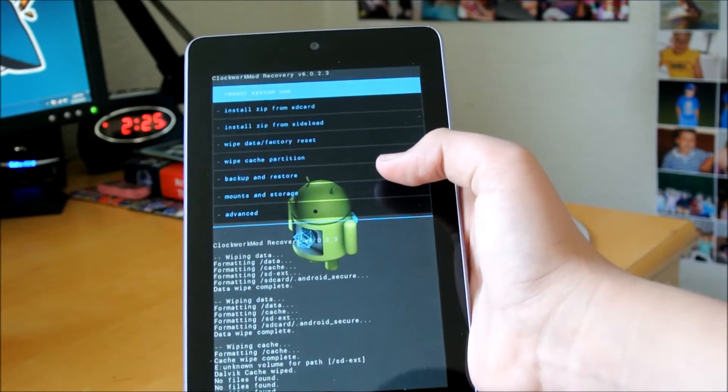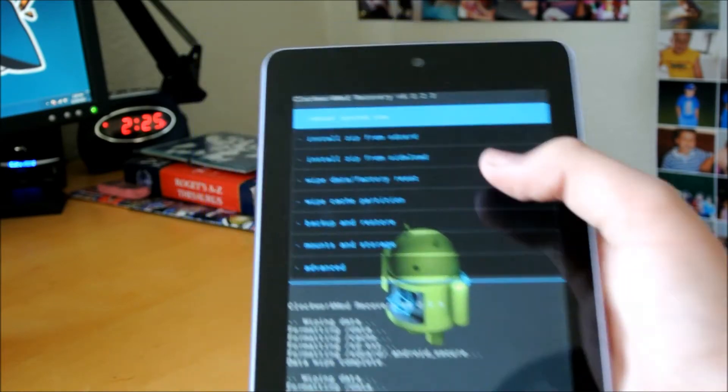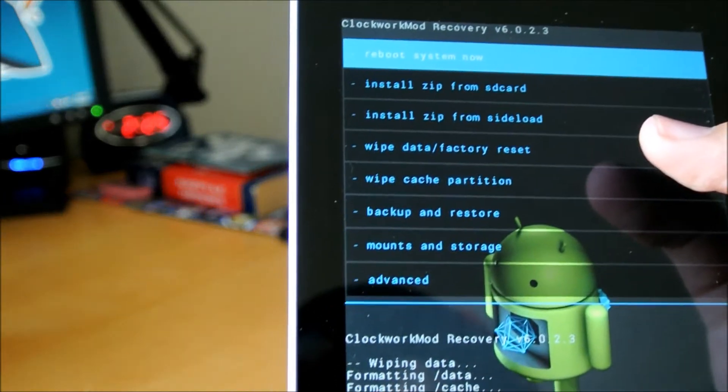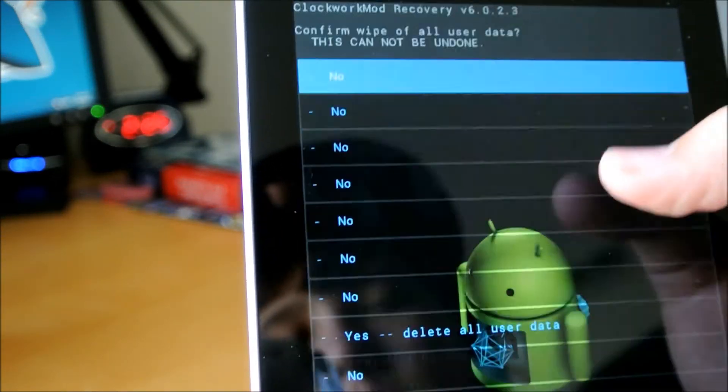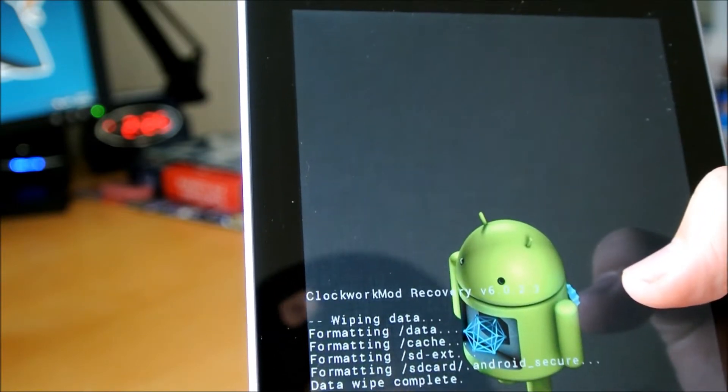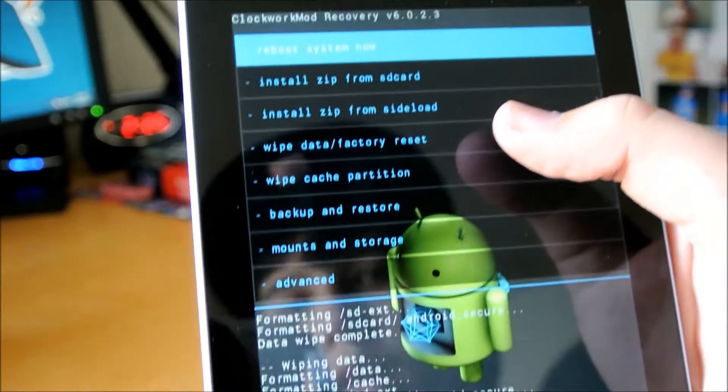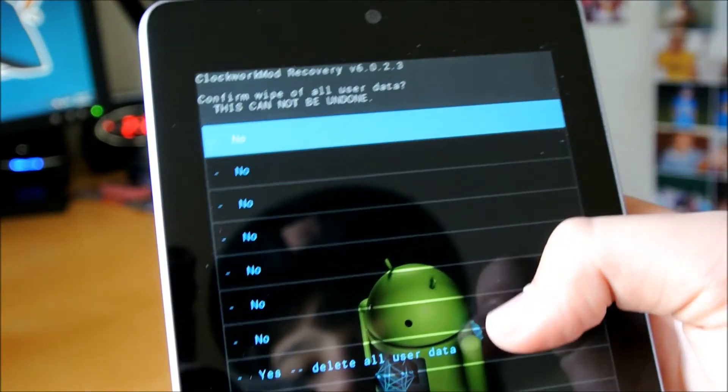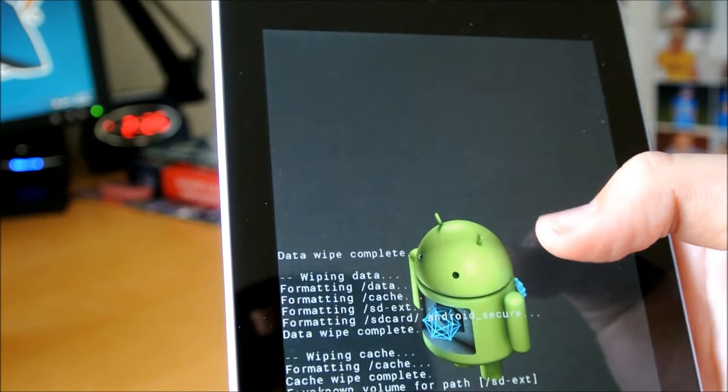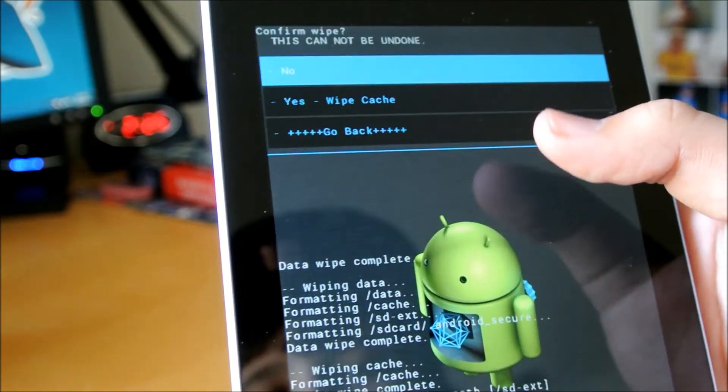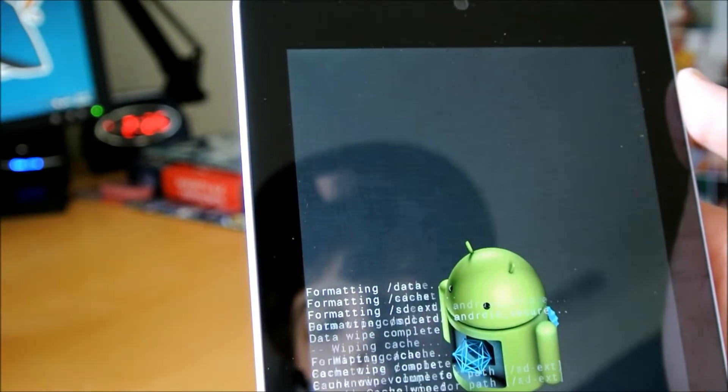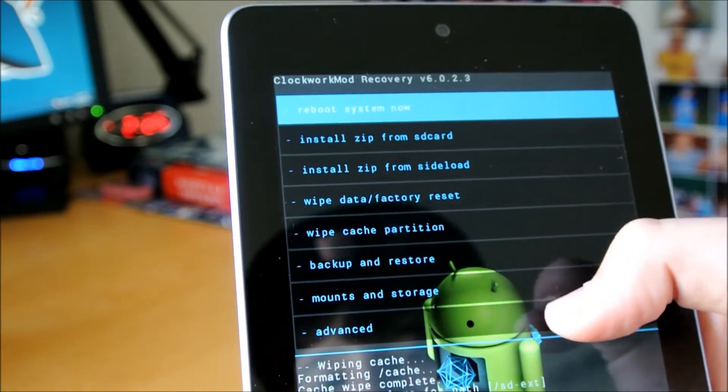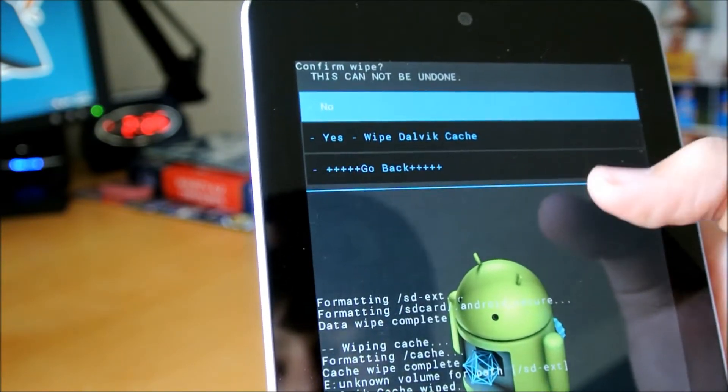Okay, so now I'm going to be showing you how to flash a ROM. The first thing you're going to want to do is you're going to want to go into Wipe Data Factory Reset, and select Yes, Delete All Data. I suggest doing this two times, just in case, to make sure everything is wiped. Then, you want to go to Wipe Cache Partition, and Wipe Cache. Advanced, and Wipe Dalvik Cache.